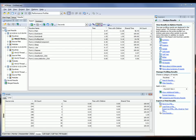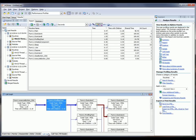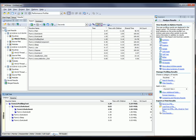AQTime also traces the sequence of function calls. The hierarchy of calls and some measured characteristics for the routines selected in the Report panel are displayed here in the Call Graph and Call Tree panels.